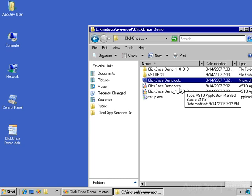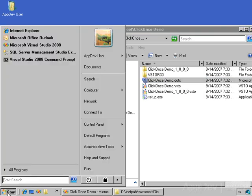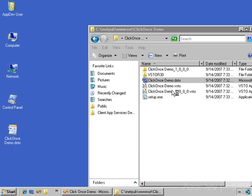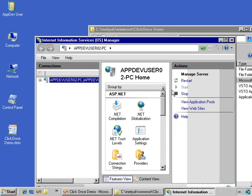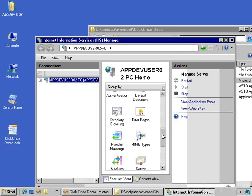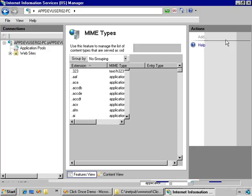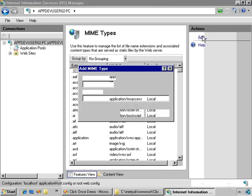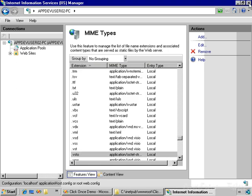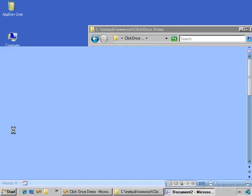So I need to come into the IIS manager, double-click on MIME types, and then add a MIME type for file names with the extension of .vsto. And I'll enter application/octet-stream here and say OK. And now when I double-click on the document template...